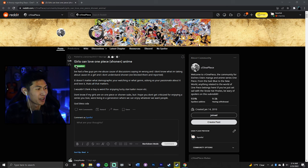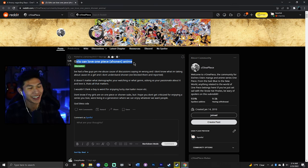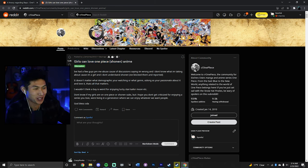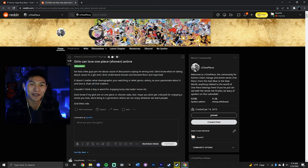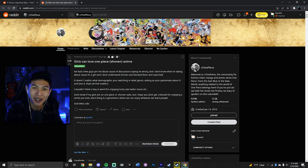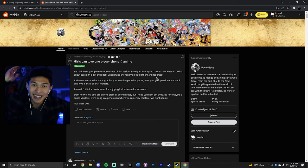To show you guys what I'm looking at, we have Girls Can Love One Piece Shonen Anime. This isn't the actual post I'm going to talk about, but I saw this and I couldn't help but laugh a little bit, because who do these women think they are talking about One Piece?